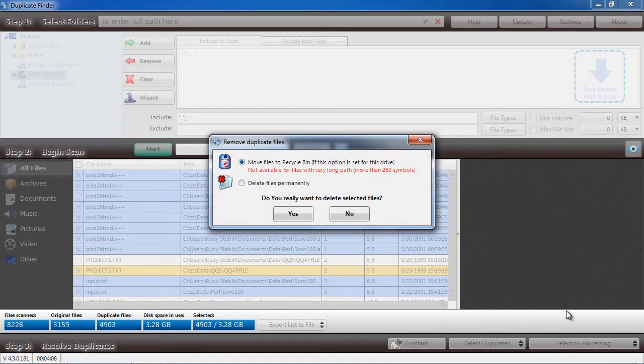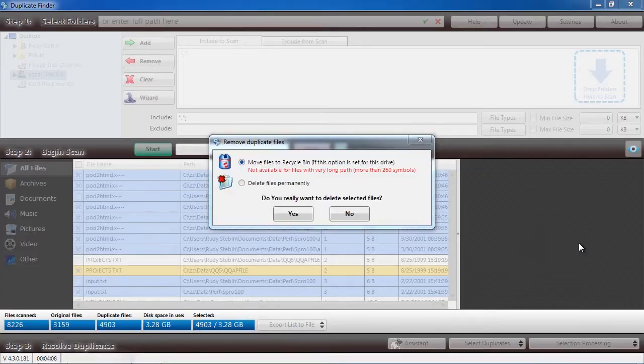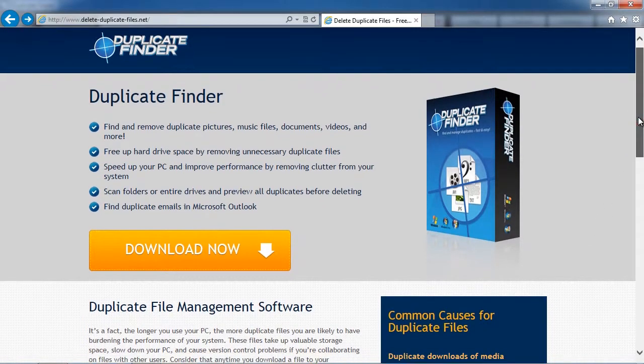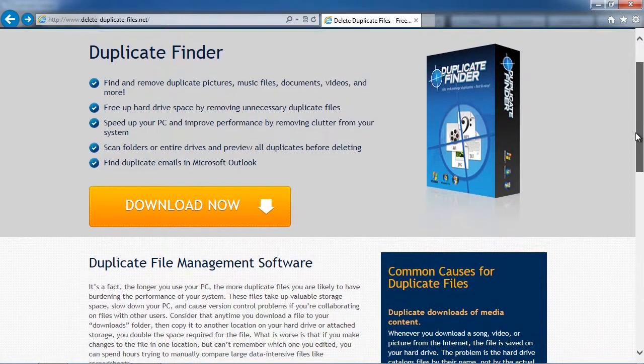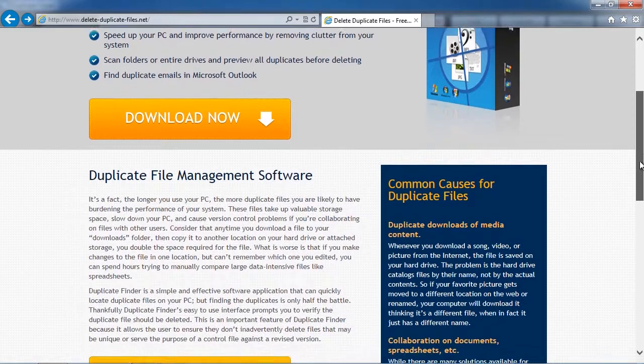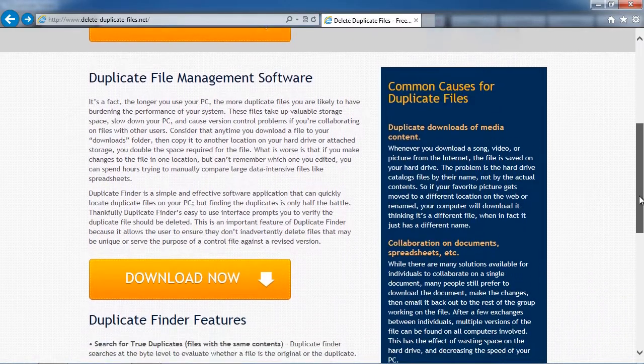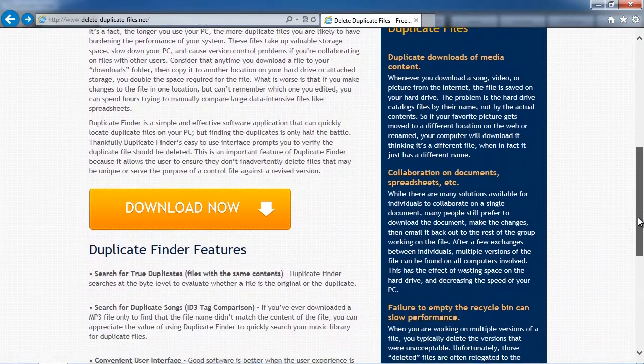So that's all there is to it. If you want to speed up your computer and free up hard drive space, try using the best duplicate file remover available. By clicking the link in the description box below,